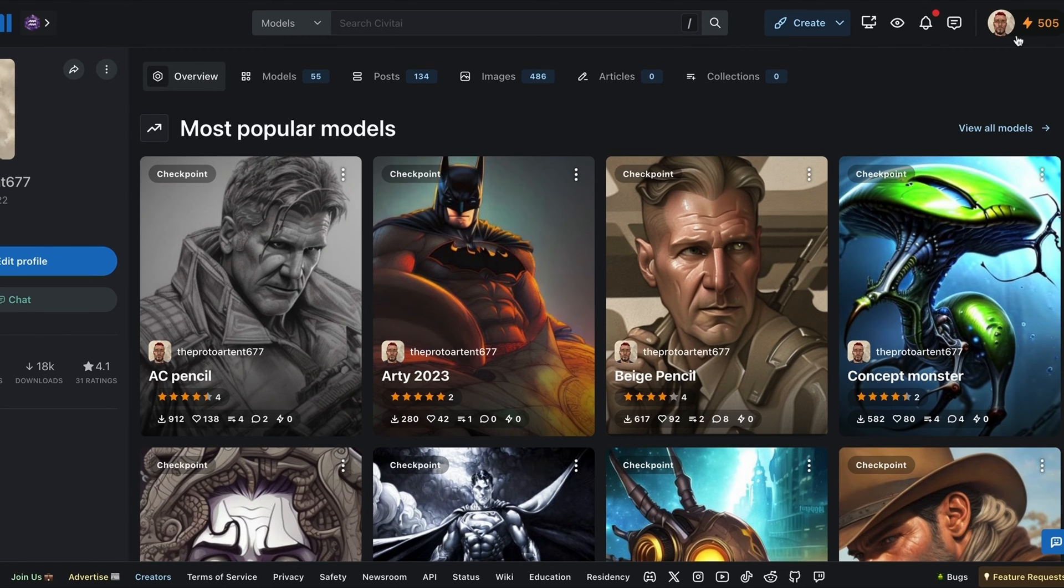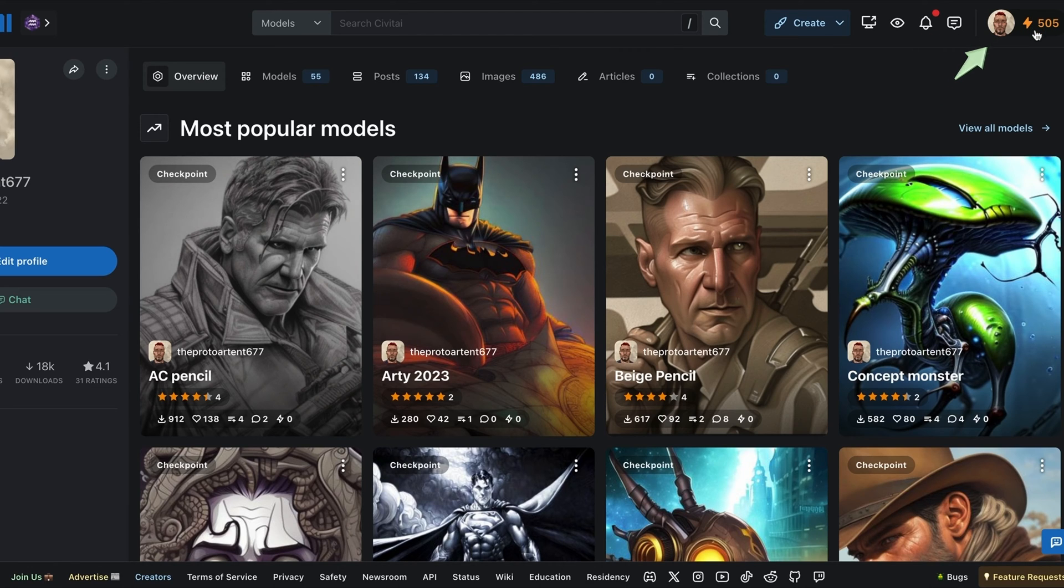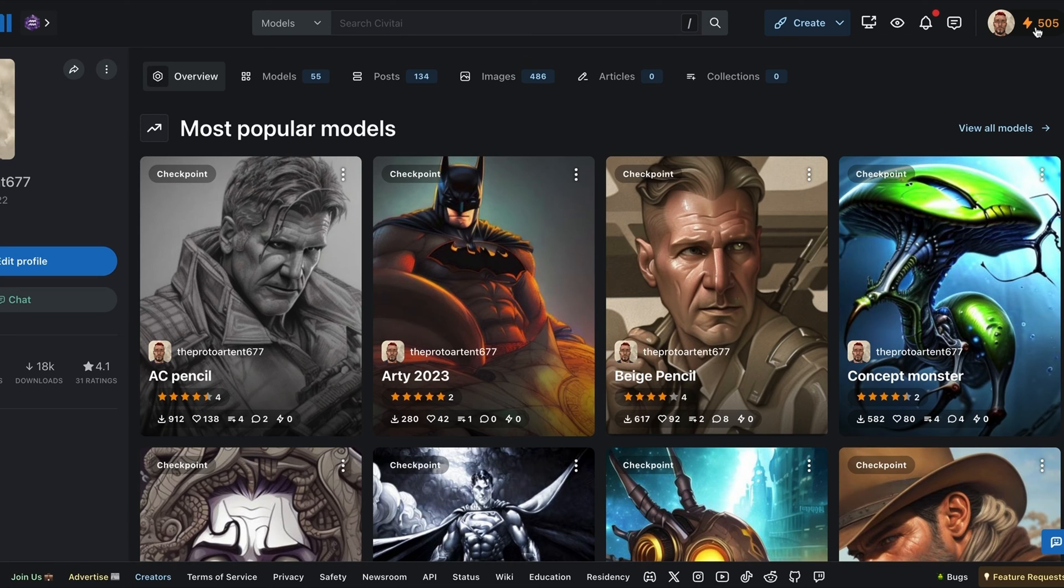With Civit AI, technically it can be free to train a LoRa. You just need enough of these points. They call it buzz on their thing. You can either purchase it or people can kind of gift you buzz points and rate your stuff and give you higher ratings to get more buzz. So first things first, you need at least 500, I believe. So I just have enough to train a model. So let's hope this works.